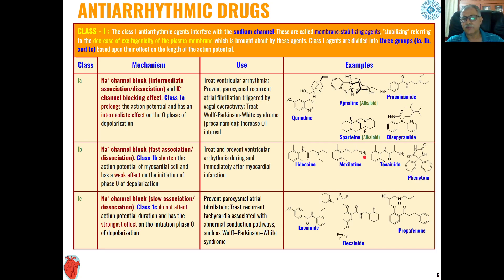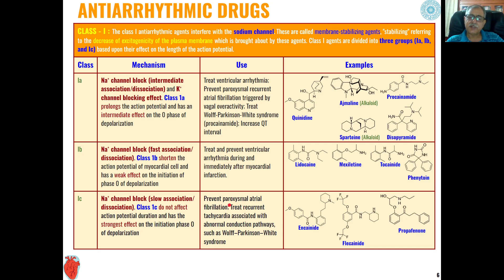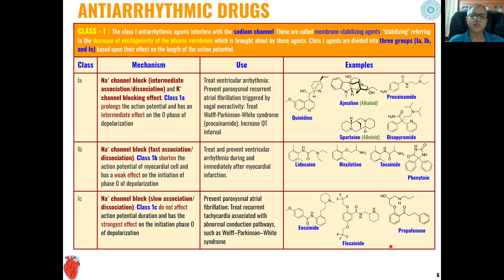Class 1c sodium channel blockers do not affect action potential duration and have the strongest effect on initiation of phase 0 of depolarization. They prevent paroxysmal atrial fibrillation and are used for treatment of recurrent tachycardia associated with abnormal conduction pathways such as Wolff-Parkinson-White syndrome. Commonly used Class 1c agents include encainide, flecainide, and propafenone.